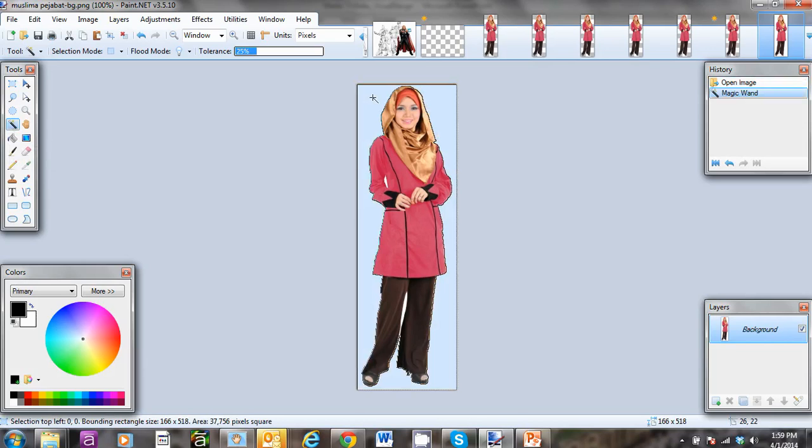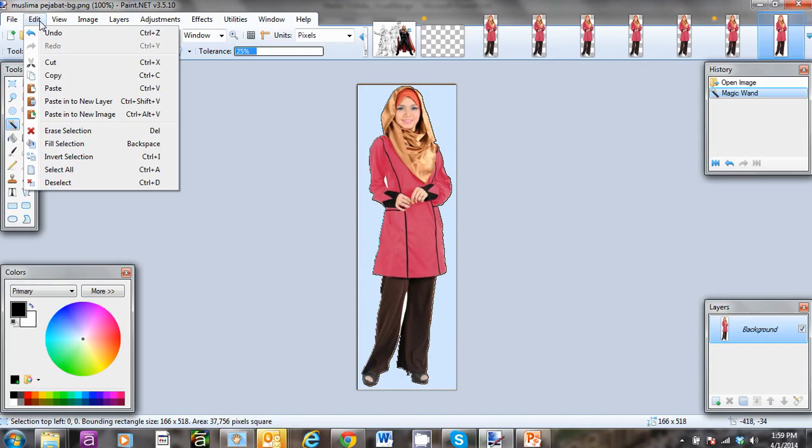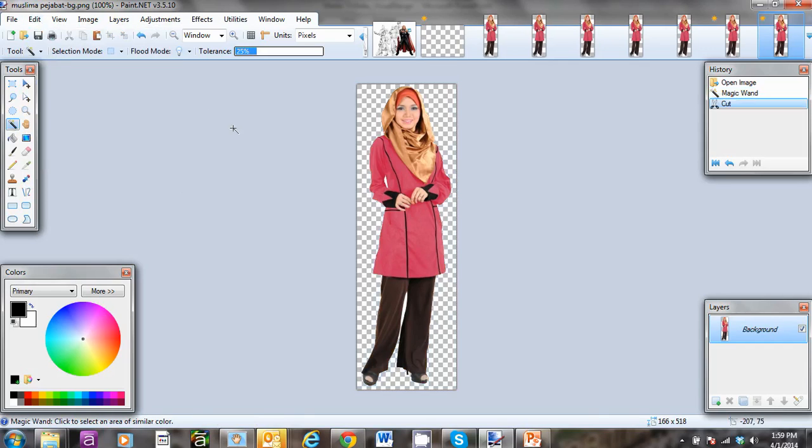Now I'm going to go to Edit and select Cut. As you can see, the background has been made transparent. You know it's transparent once you see a checkered background replacing the blue background.